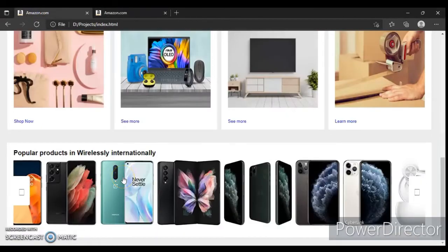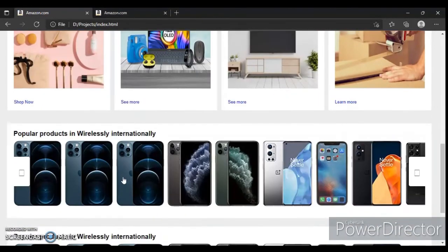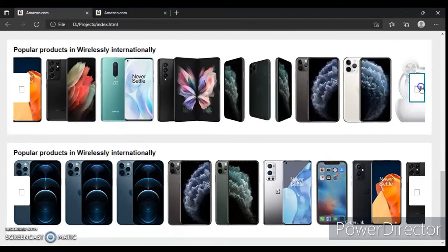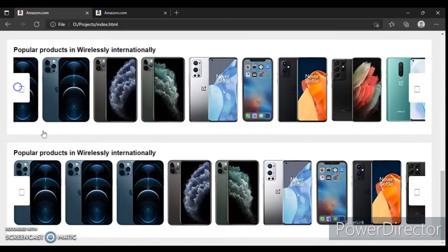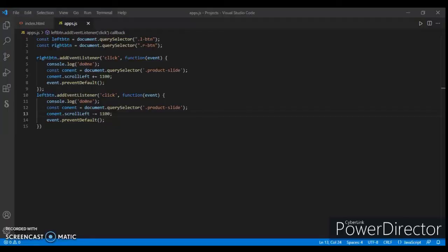We did this because now we have copied and pasted this section. Just refresh it. When we press on this button it's not working because we have changed the classes. So just copy and paste, and change the class name.